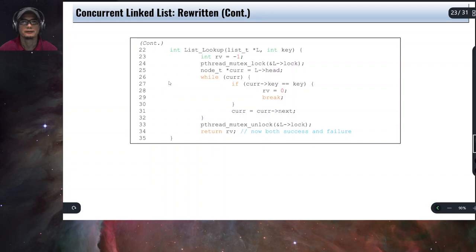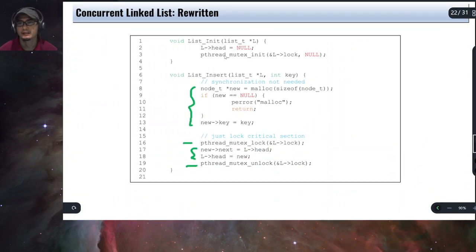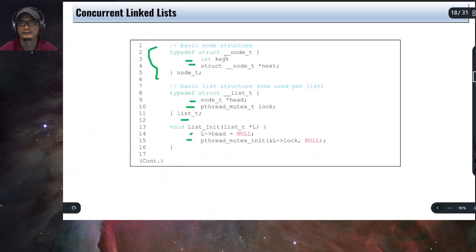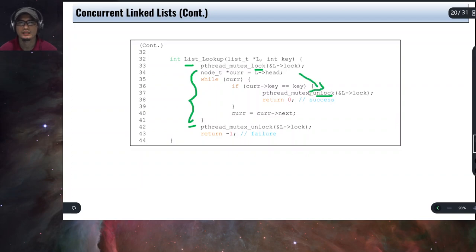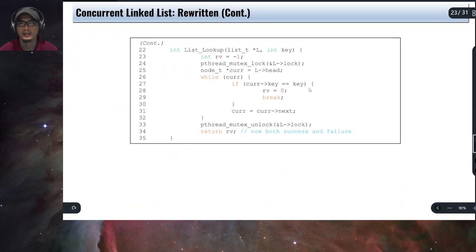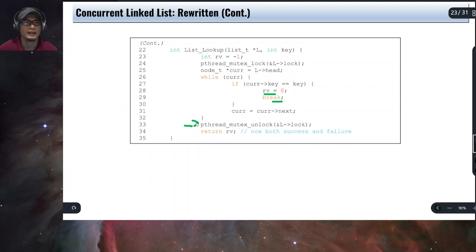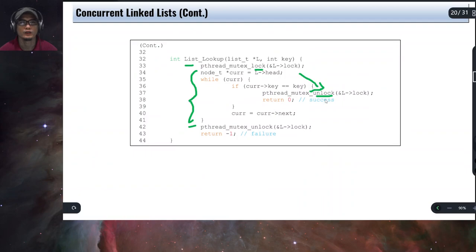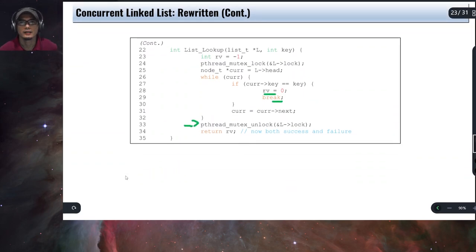The same applies to the lookup or list search operation. In the modified lookup implementation, instead of unlocking inside the loop, we use a break to exit the loop and then perform the unlock. This prevents the error-prone scenario where the lock might not be released. So that's how the concurrent linked list is implemented.